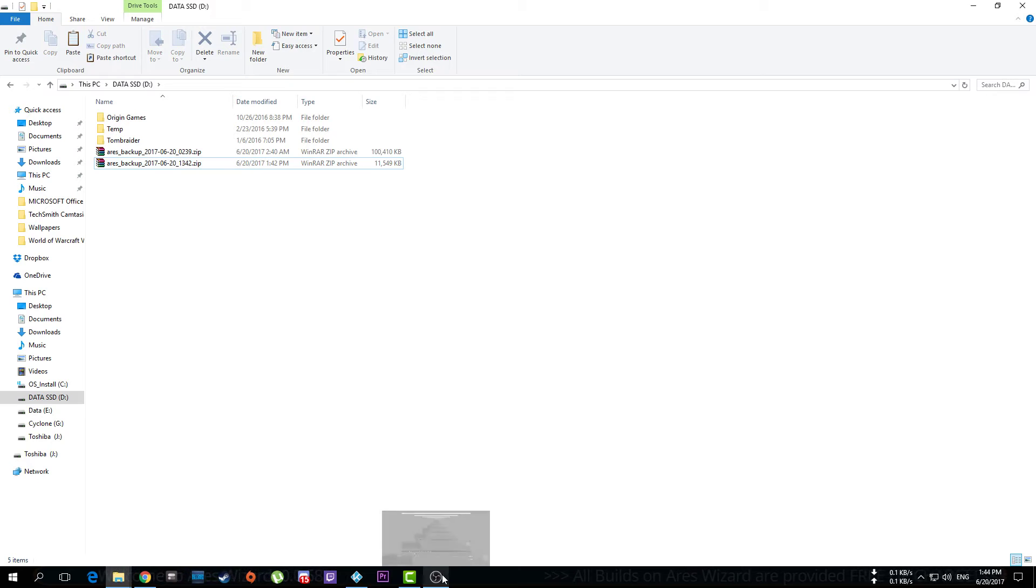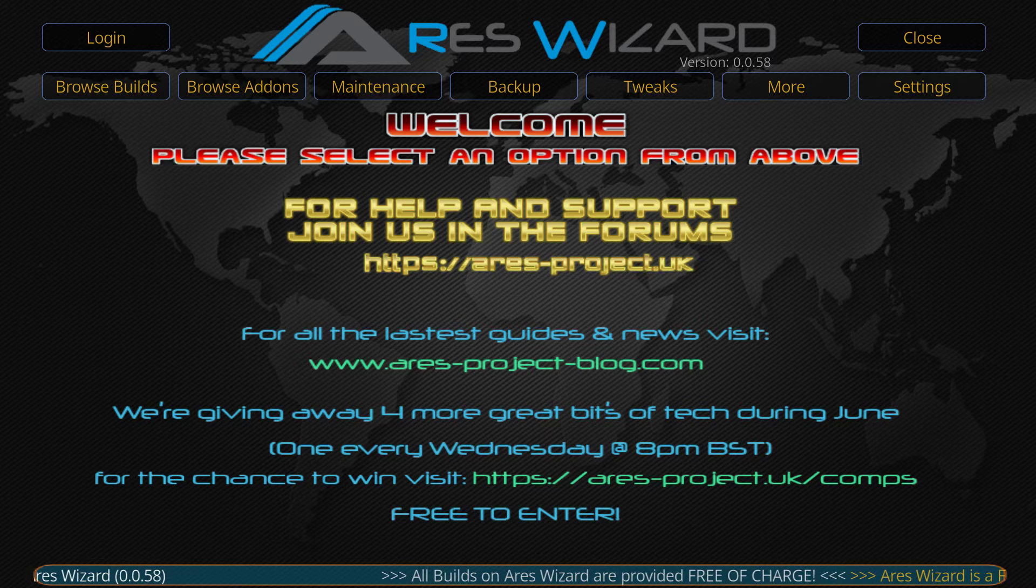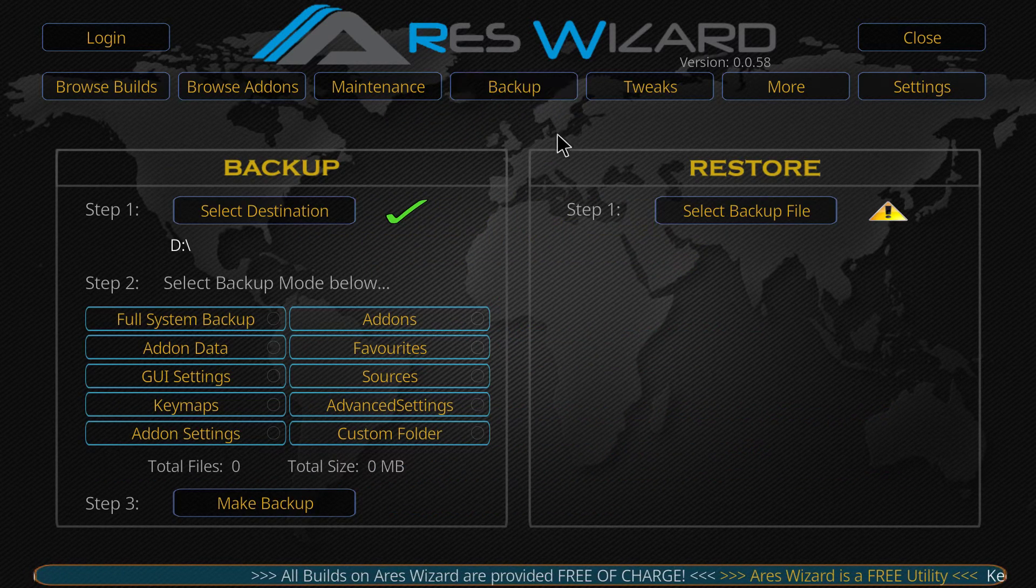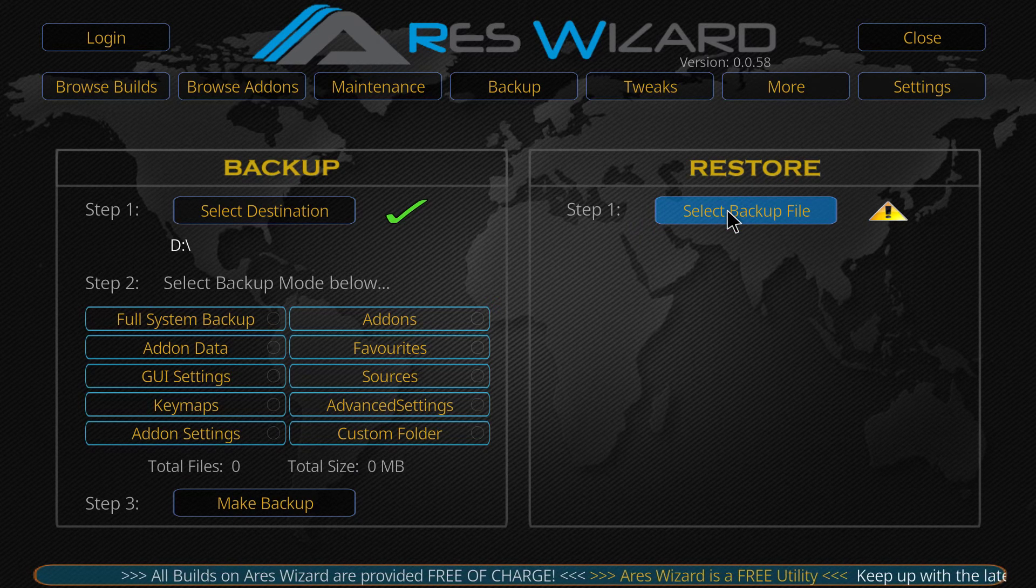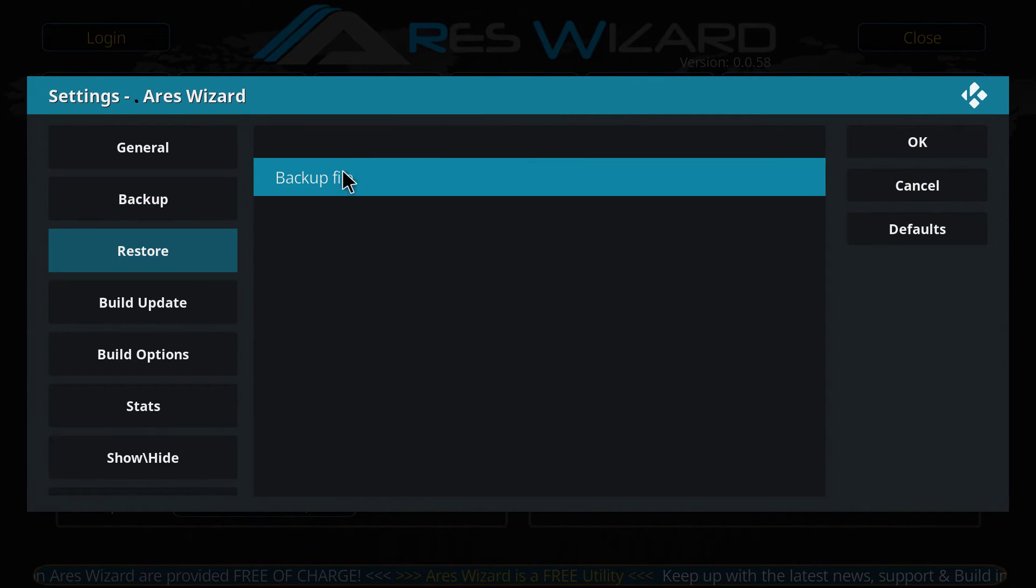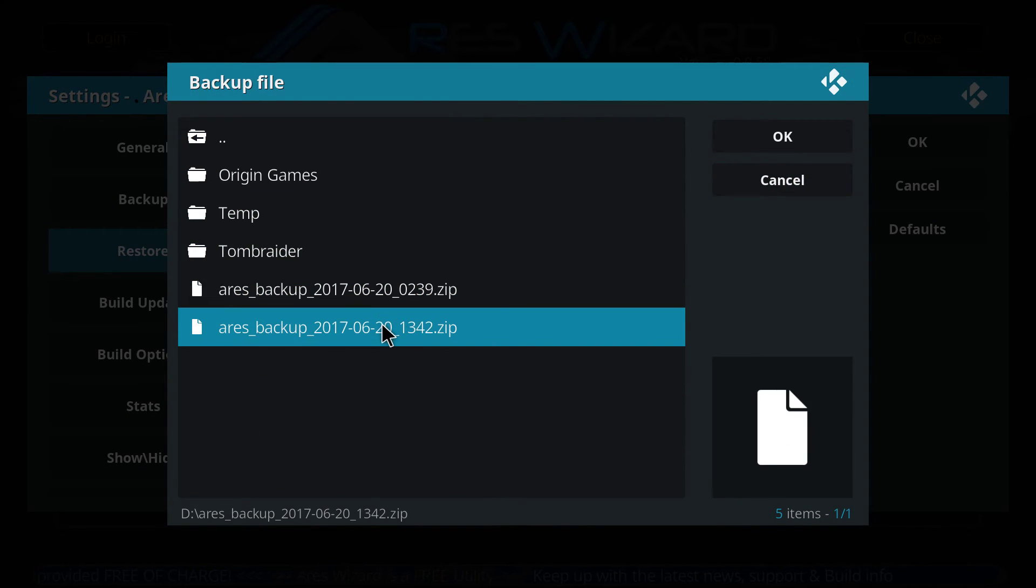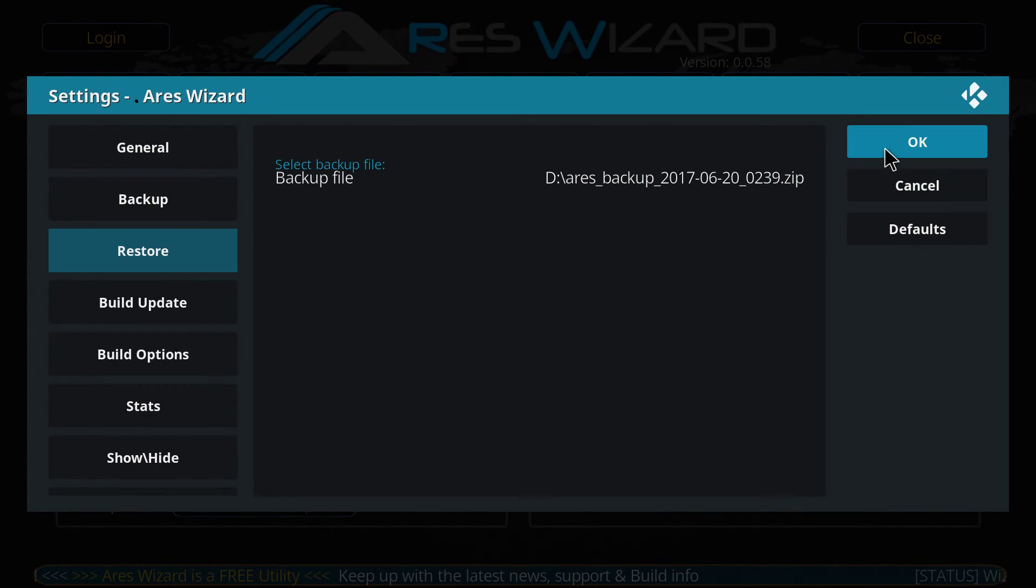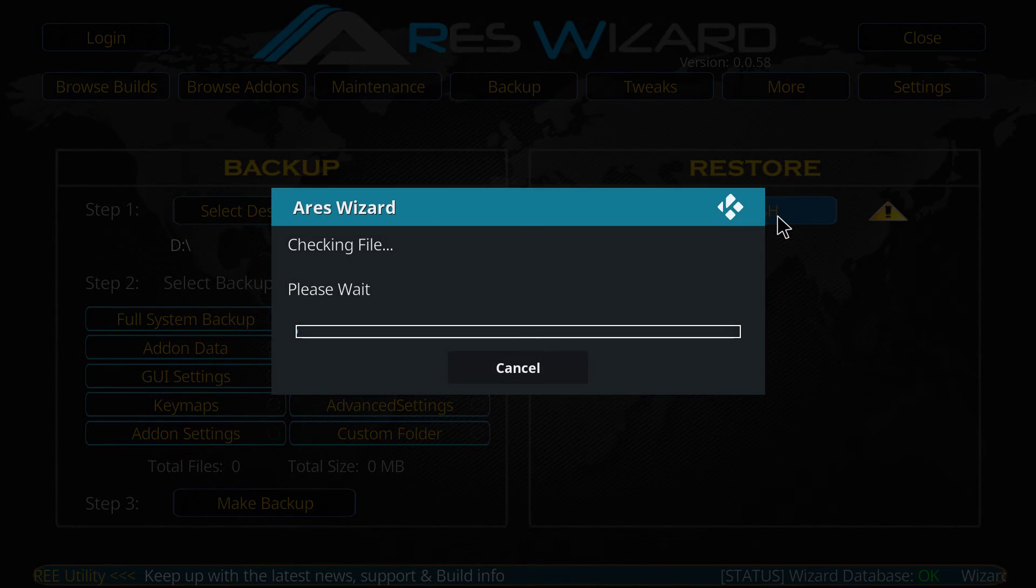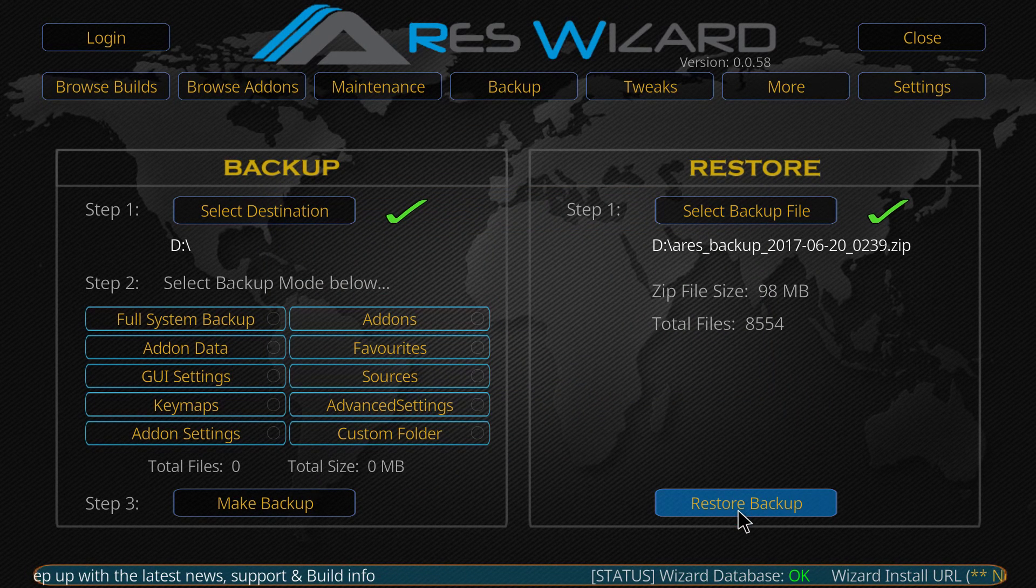Anyways, in order to show you how to restore, you go back to Kodi, you go back to Ares, you click backup again, then you go to the restore section, you click select backup file. In the restore tab, you have to select where did you put your backup. For me, it's in D and this is it, Ares backup. Click OK. Refresh. Then you click restore backup.